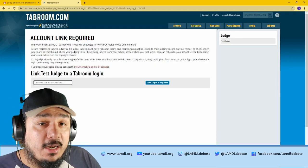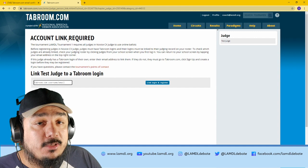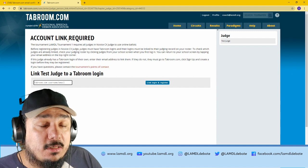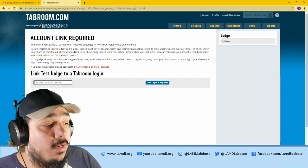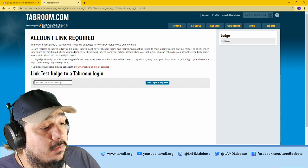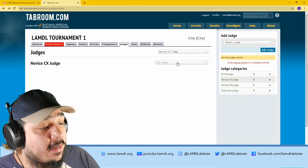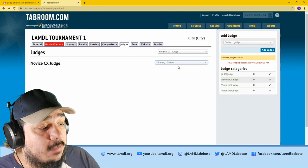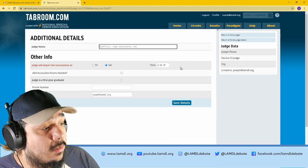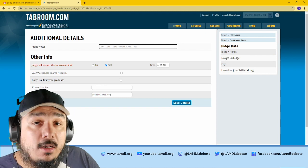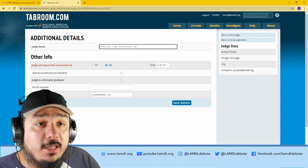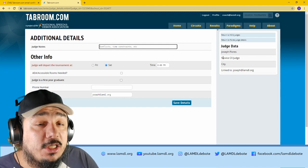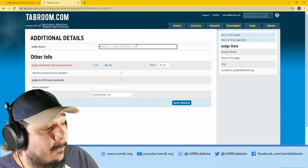An account link is required. So because the test judge does not have a Tabroom account, it will not let you add them until you link them. If we go back and select me though, you will now see that it will let you plug in the judge. So any judge you add needs to have a Tabroom.com account.